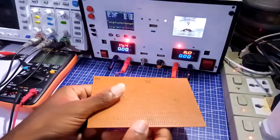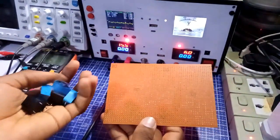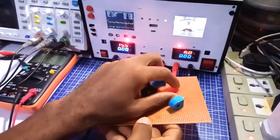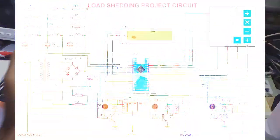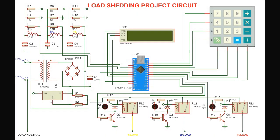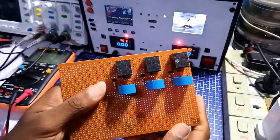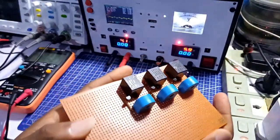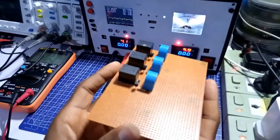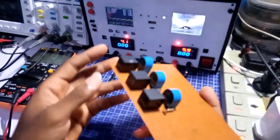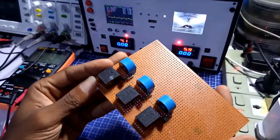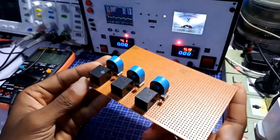I started soldering the components using this schematic diagram. I started off by soldering the current sensor, NPN transistor, some resistors and the relays.